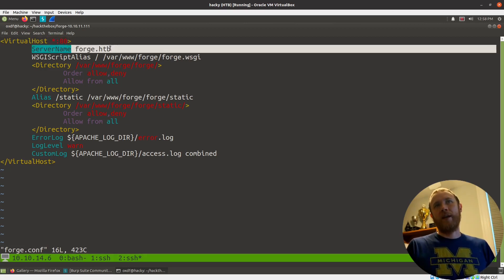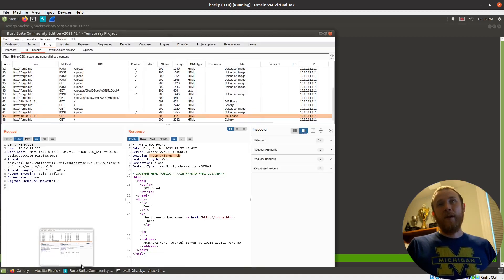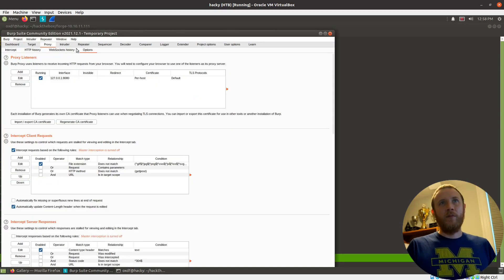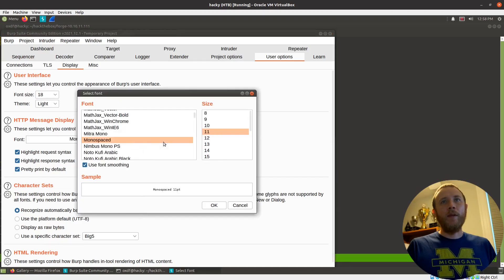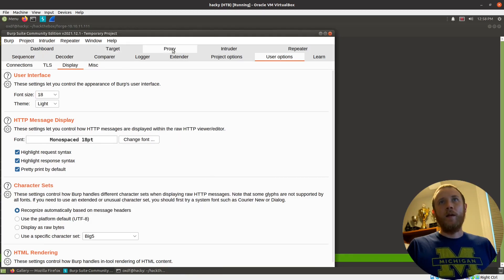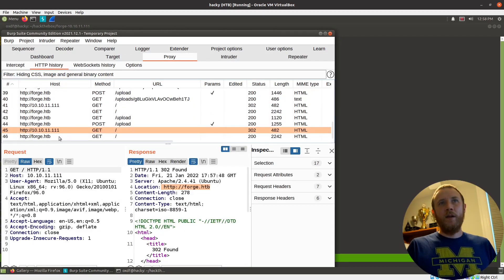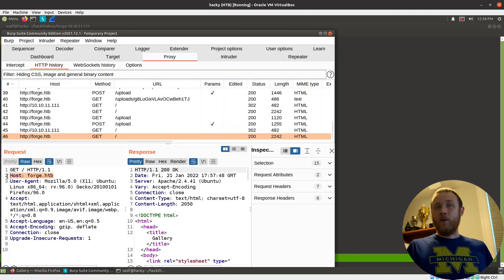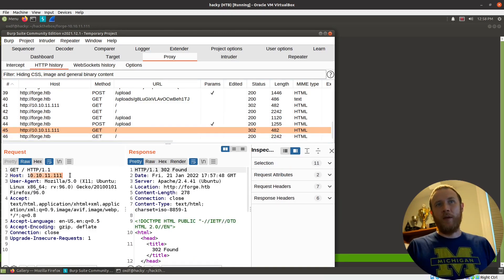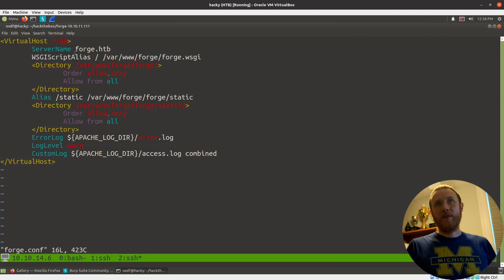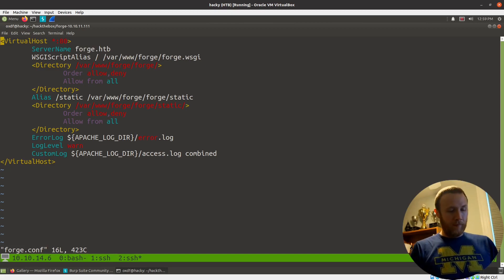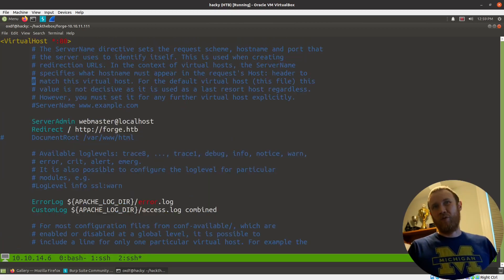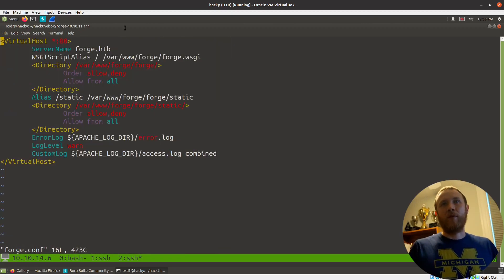The standard practice is to have a symlink pointing back to the conf file in sites-available. So you can define lots of sites in sites-available and link the ones you want running into enabled. Let's go to sites-enabled and look at the first one, 000-default. There's a bunch of comments here, looks like what came with installation.